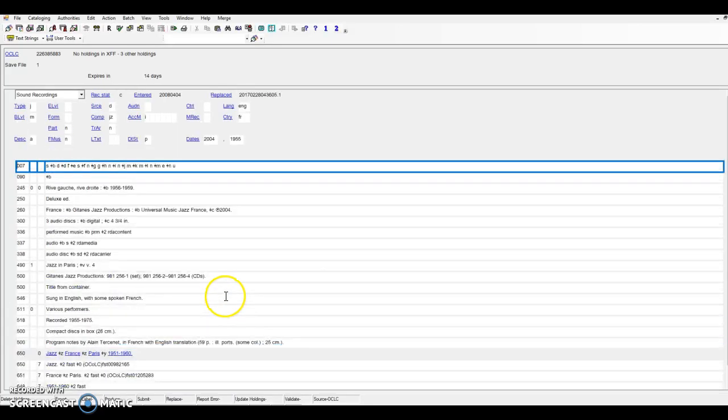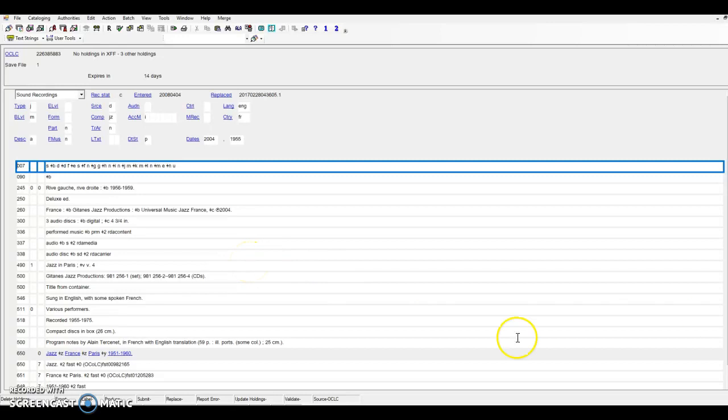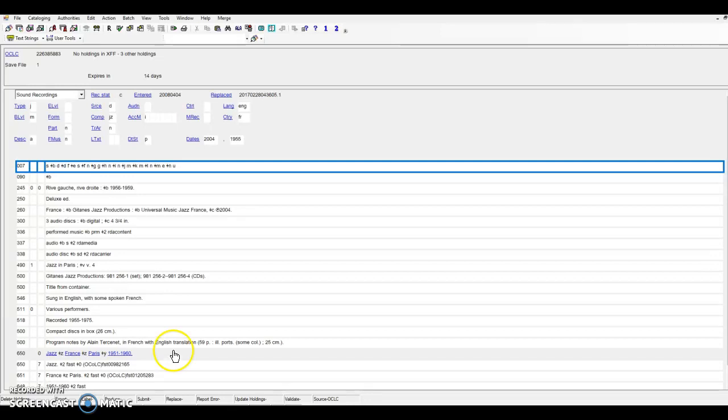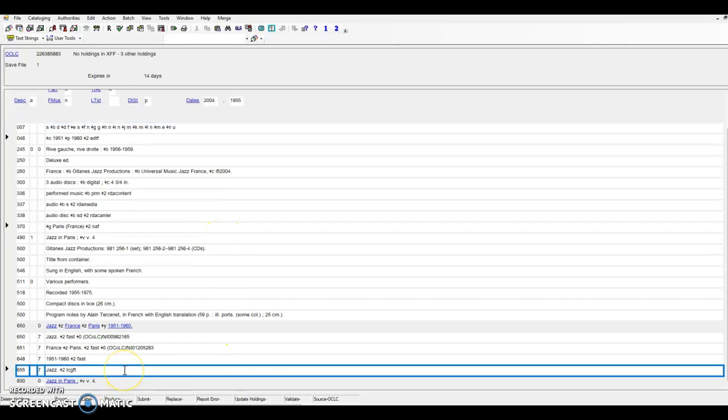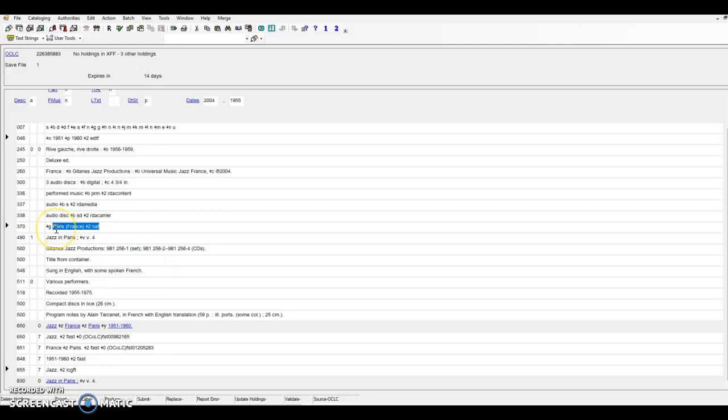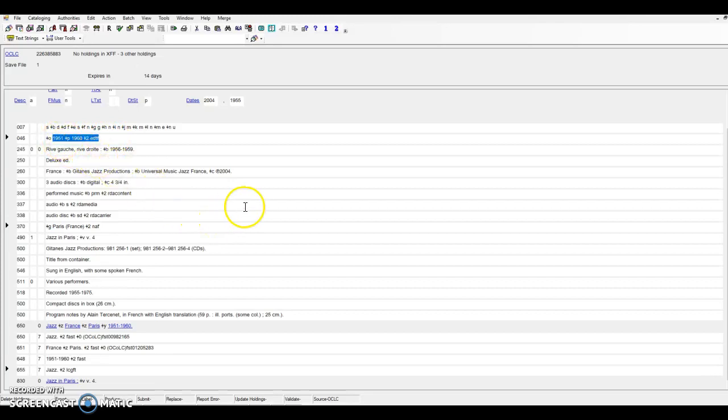Let's turn now to a sound recording example. This recording of jazz music is described with a single subject heading that describes multiple attributes, in 650 subfields A, Z, and Y, respectively. Let's watch how the algorithm maps each piece of faceted data to its appropriate place in the record. We now see a 655 field for jazz, a 370 field showing the place of origin of the content, and an 046 field showing the time period of creation of the content.